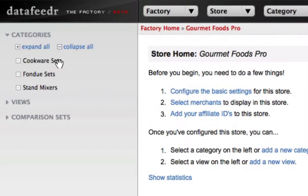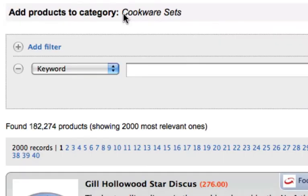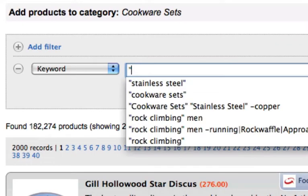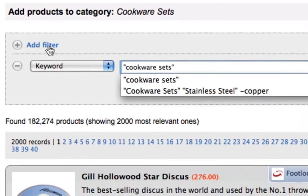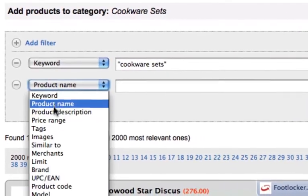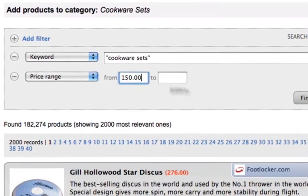Every day, merchants add and remove products from their inventory. Keeping track of this is extremely time consuming, if not impossible. That's where search subscriptions come in.